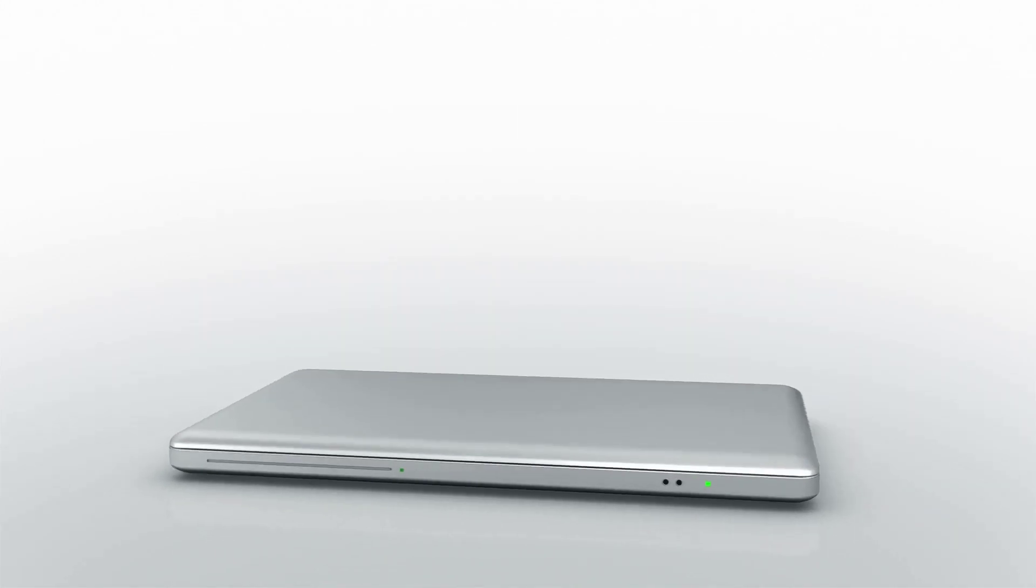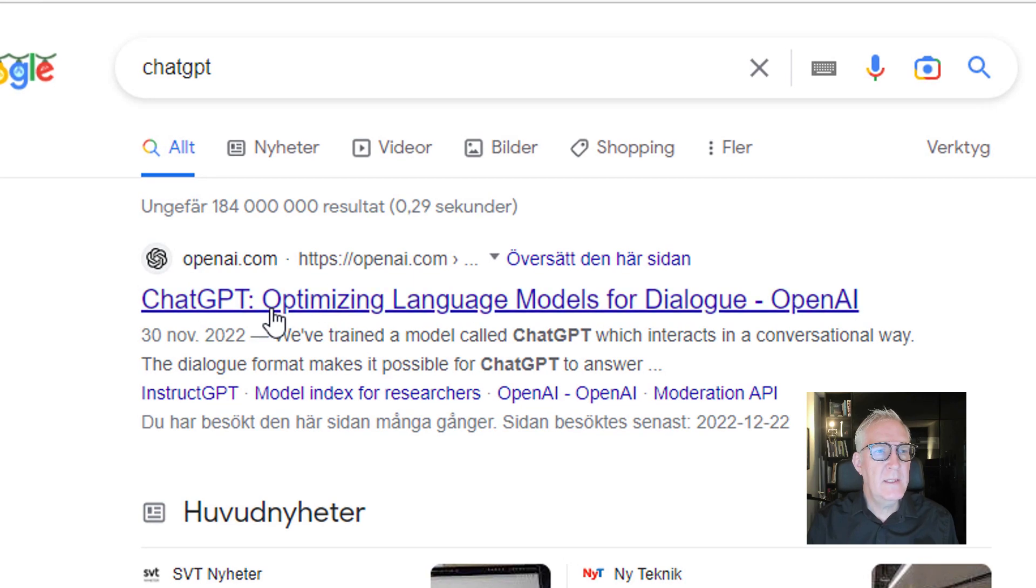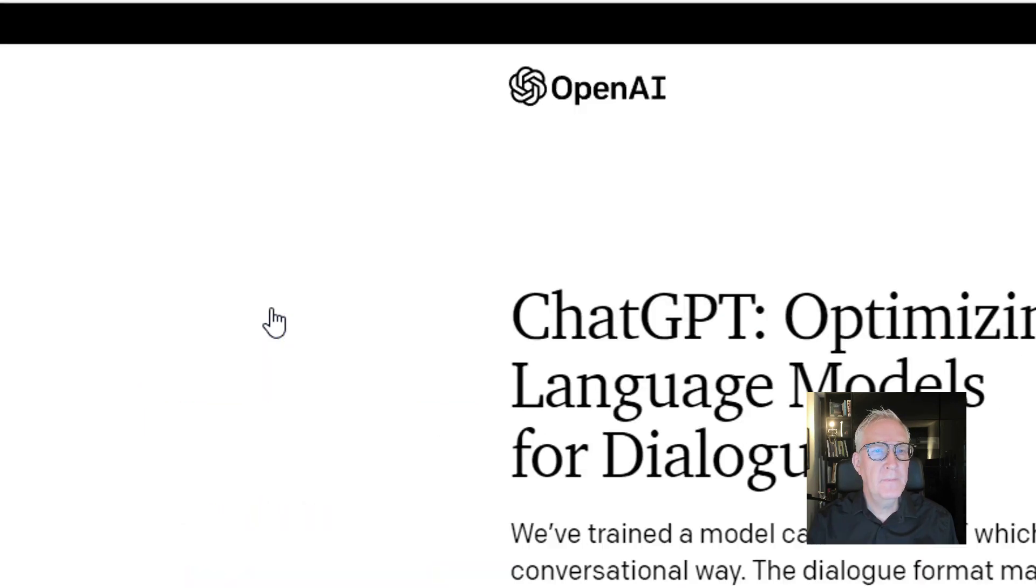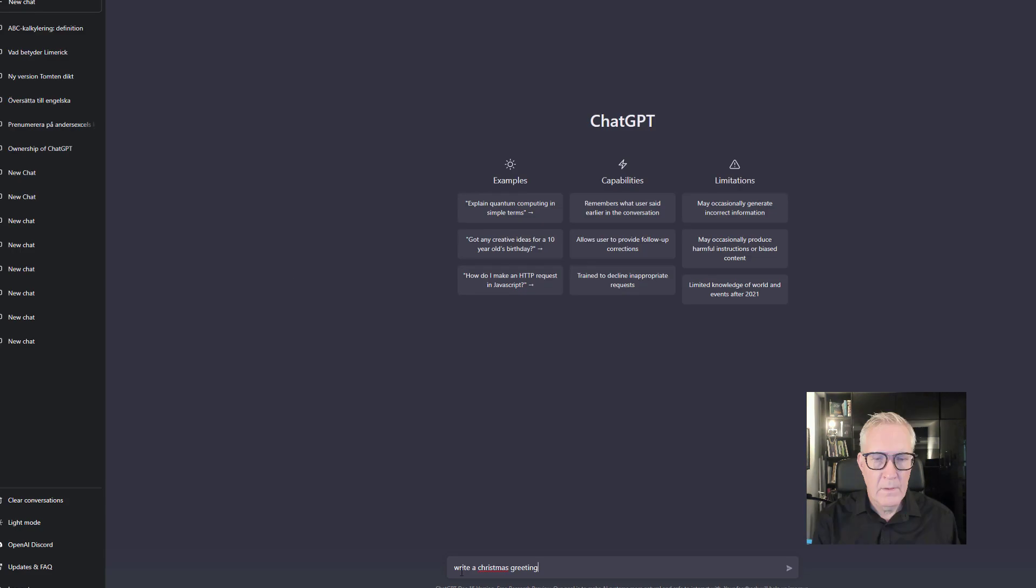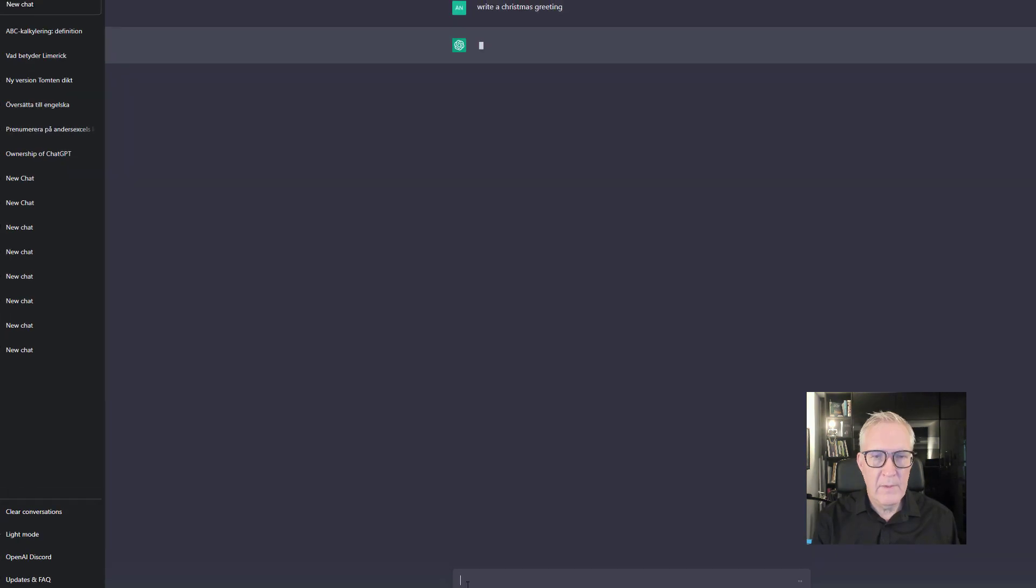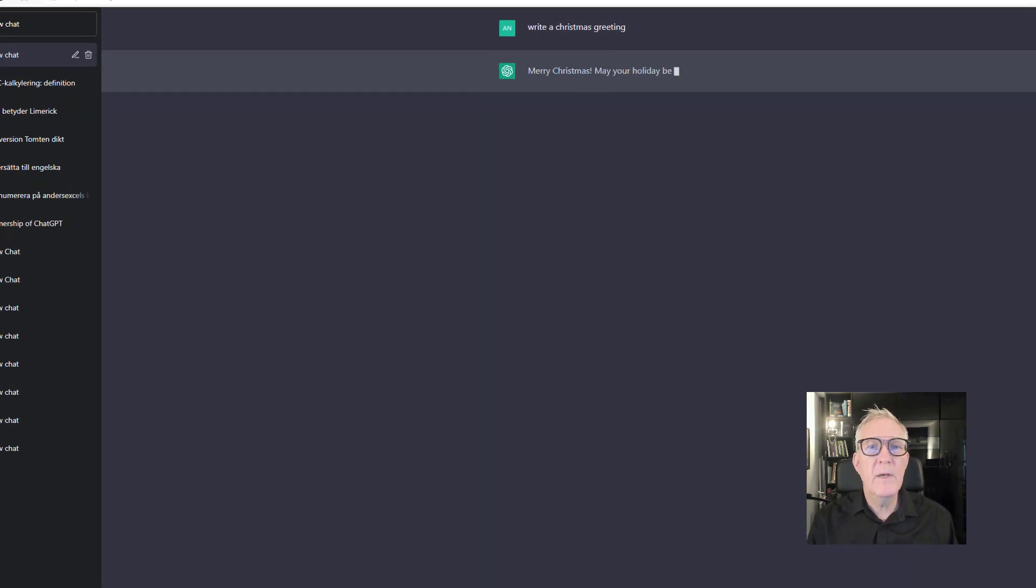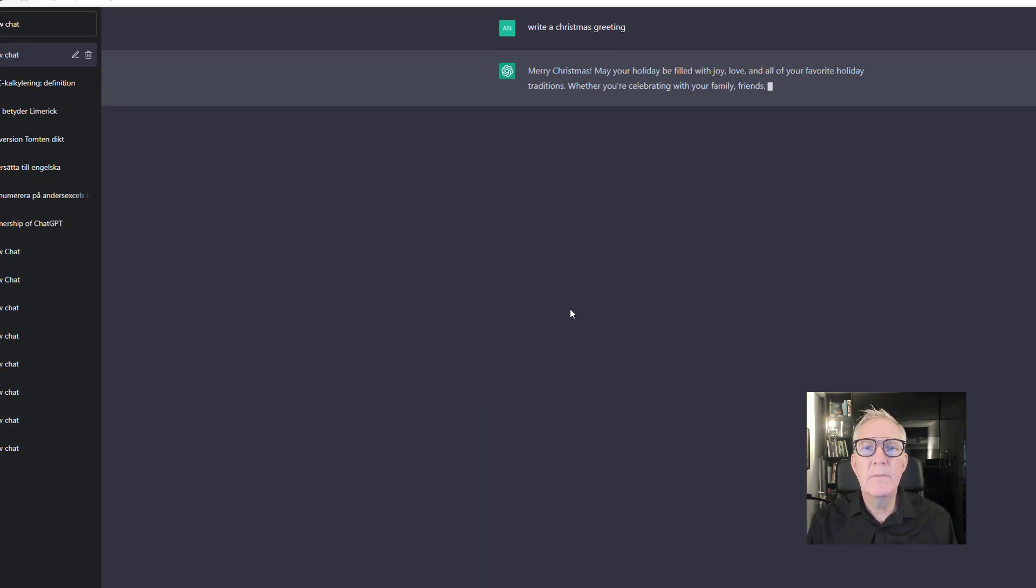Right, okay, I'll start with ChatGPT. Okay, write a Christmas greeting, maybe I misspelled, Merry Christmas.